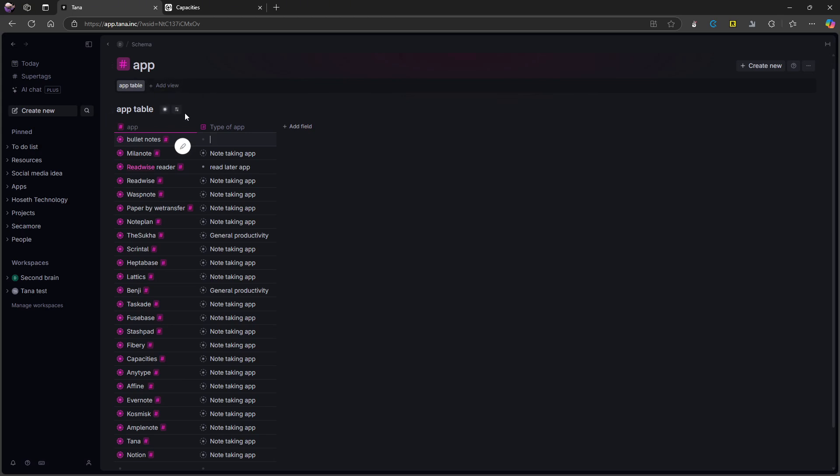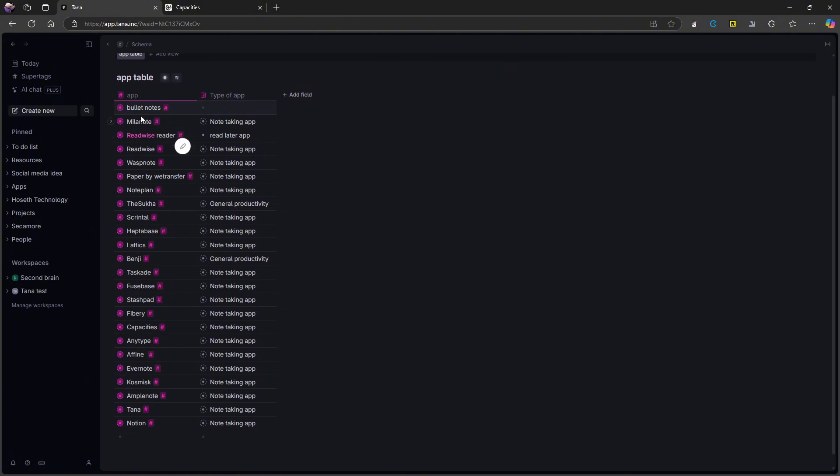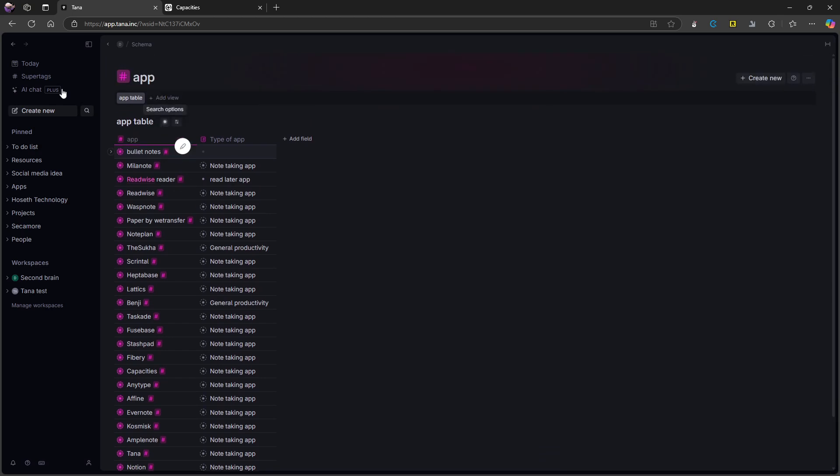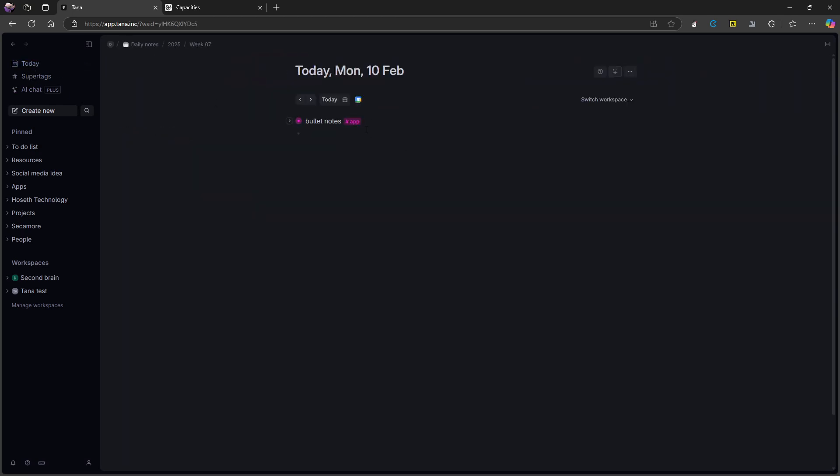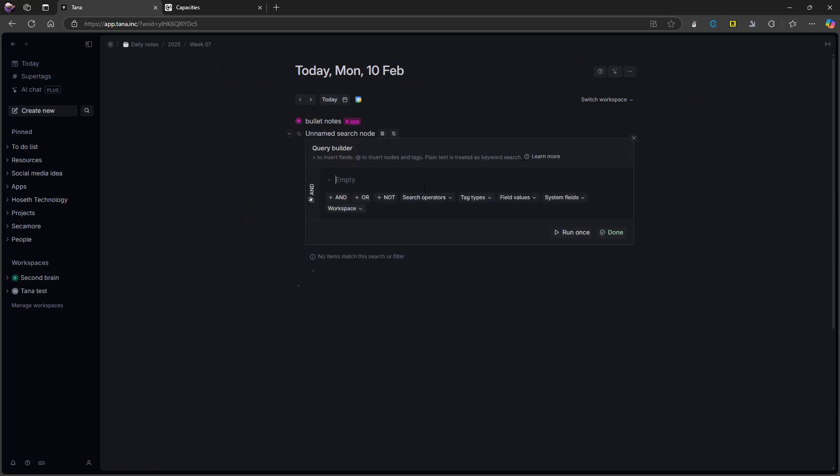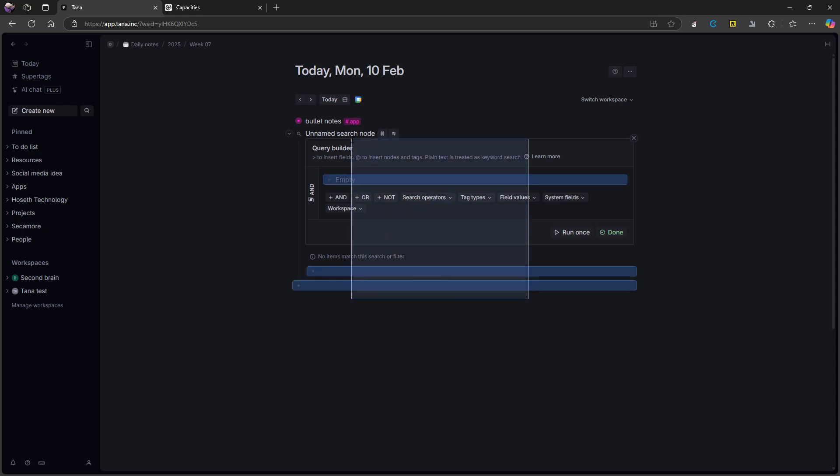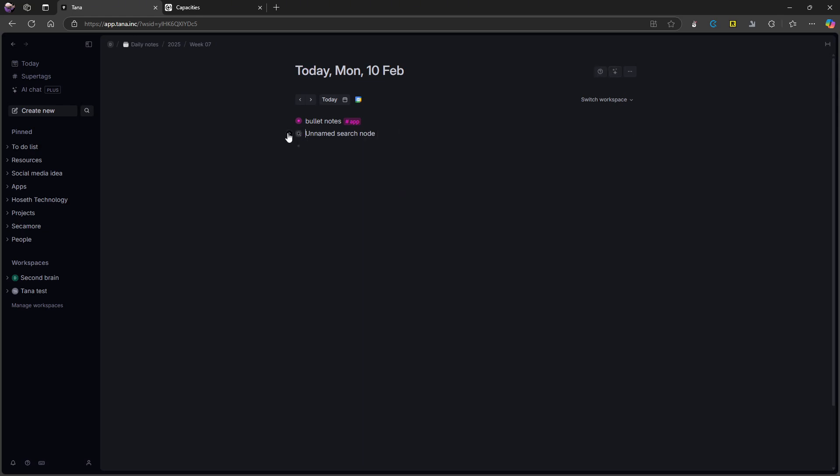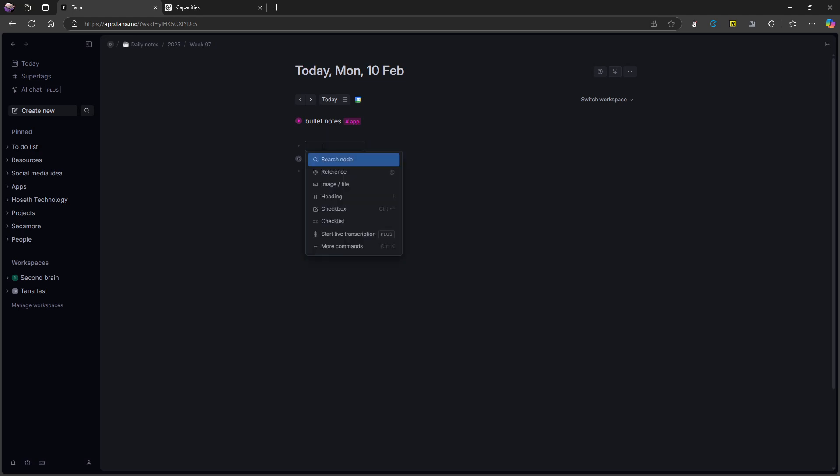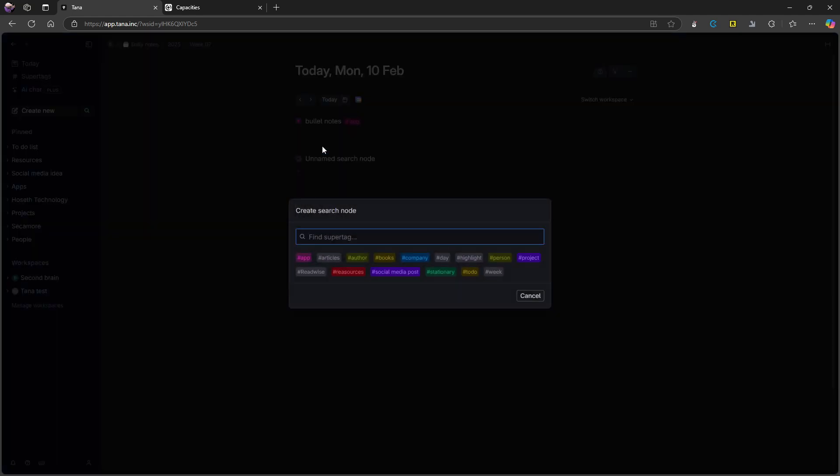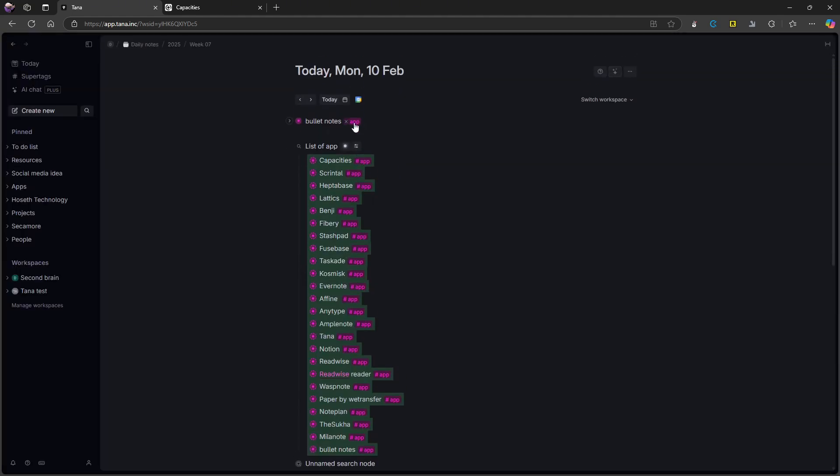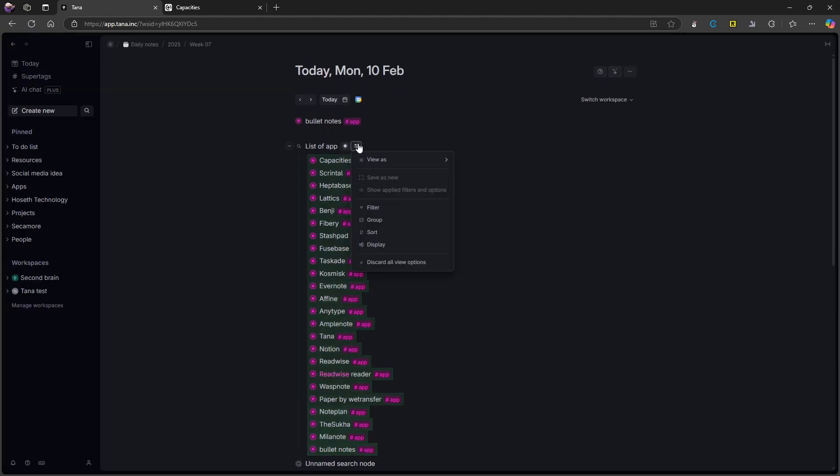So every time I tag something with, for example, app with the object type, it gets put into this database right here. I can also get this database by doing a search query, either by doing it like this, or you can also do it if I am able to close this, you can also do it by just doing backslash search node. Let's try one more time. So backslash and then search node. And I can do app. And here I get a list of my app.